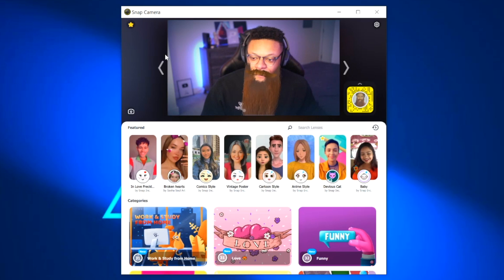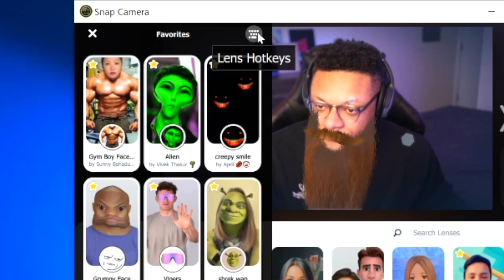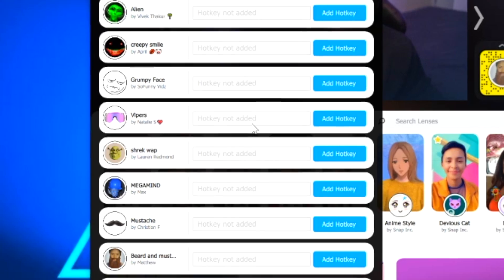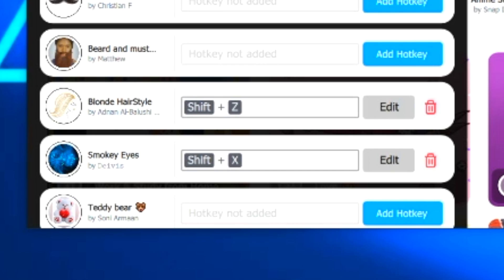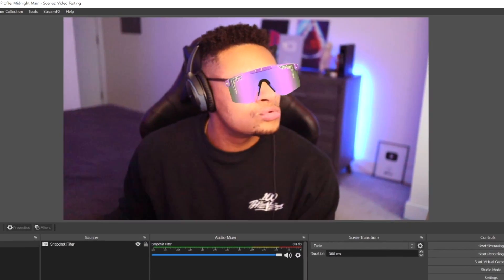That means any time you apply a filter within Snap Camera, you'll see it in OBS as well. Now, if you want to easily switch between different filters without having to go to the app every single time and changing it manually, you're going to want to set up hotkeys. Head over to your favorites and select the lens hotkeys option on the right side of that favorites panel. Within here you can add the hotkey of your choice to whichever filter you'd like. I've added quite a few hotkeys using Shift+X or Shift+Z. You can also use Control plus another key or Alt plus another key — as long as you follow that format, the hotkey will save.